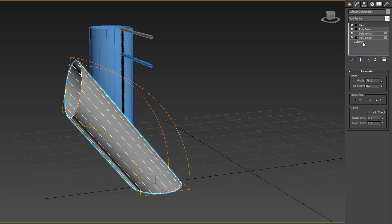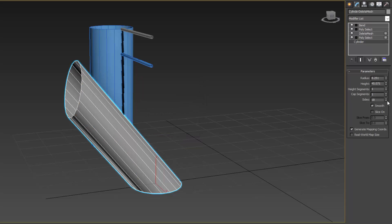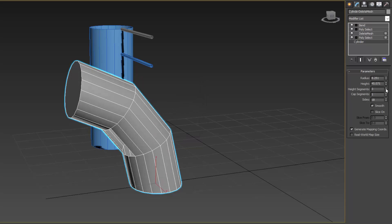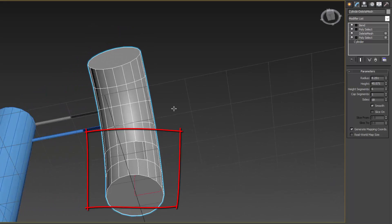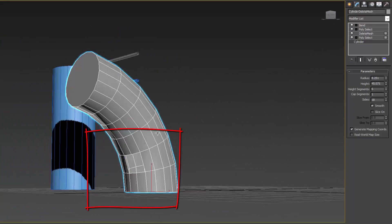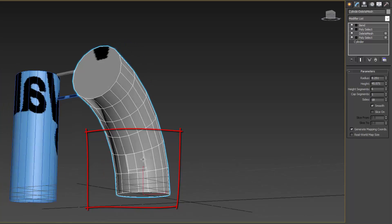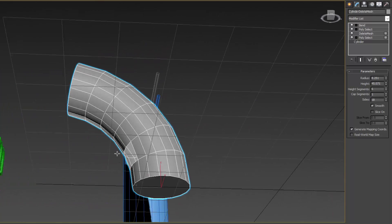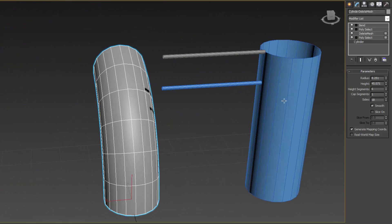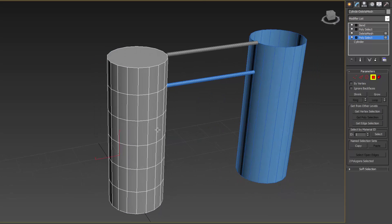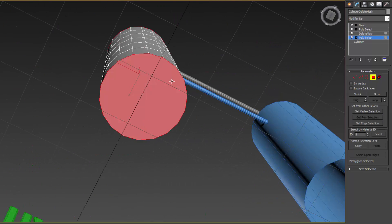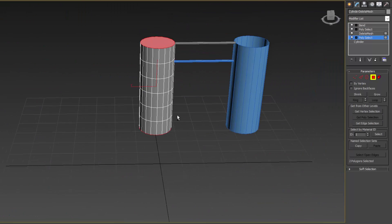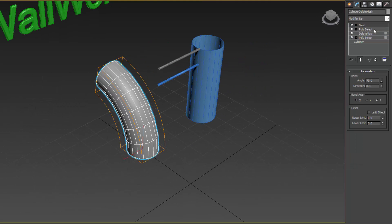So then I would have to go back to the cylinder and notice I'm going to get a warning because the polyselect is topology dependent. As soon as I go down here and change the height segments, you'll notice that the faces that are selected are incorrect and the deleted faces are wrong. Now I have to go back to my polyselect modifier and change the face selection. This can be very tedious, especially if you're going up and down the modifier stack.